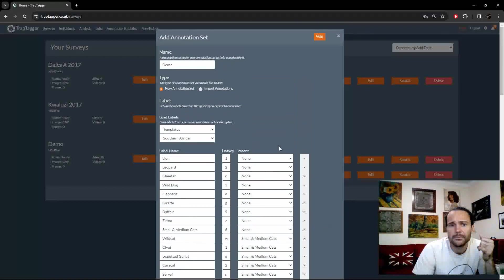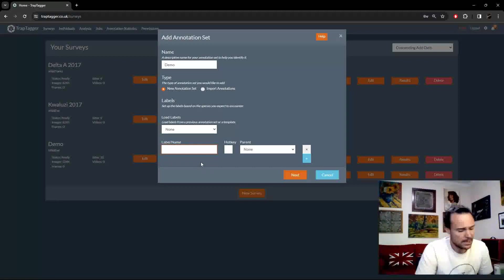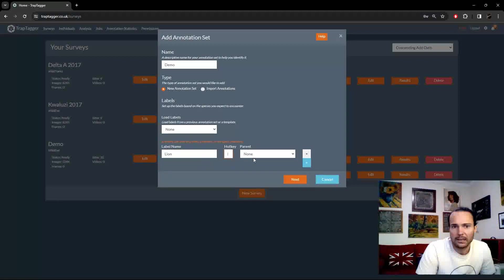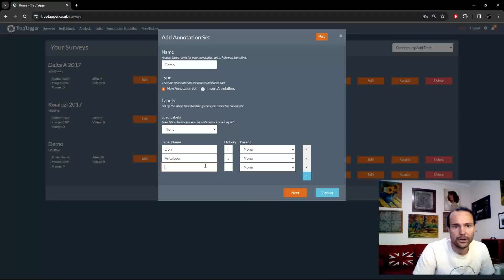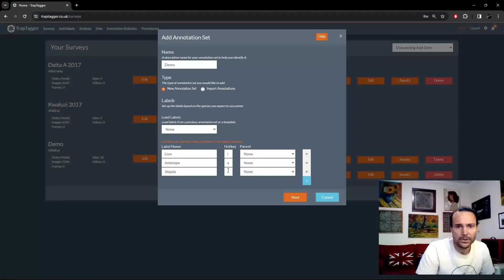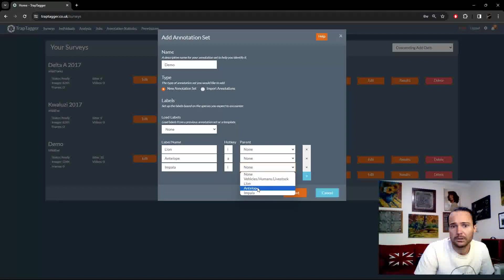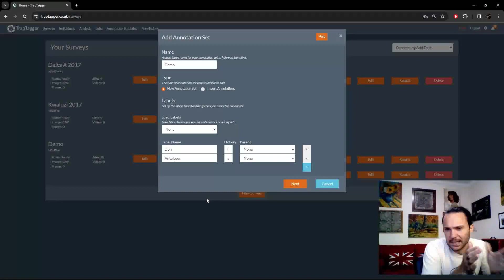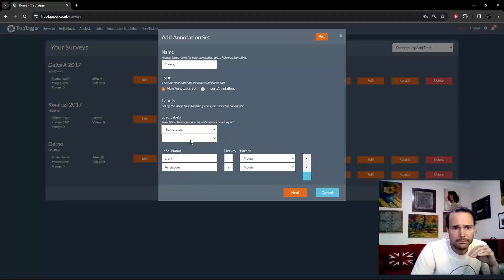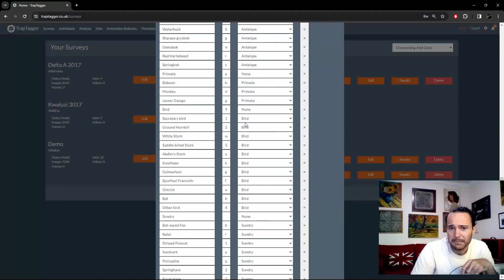You can grab a template and edit it — you can delete a row or add a row with the button. You can use a template as a starting point or start from scratch. For example, add a 'Lion' label with hotkey 'L', parent category 'None' so it's at the top of the hierarchy. Then create an 'Antelope' parent label, then 'Impala' as a child of antelope with hotkey 'I'. That's how you set up your hierarchy. It'll automatically detect duplicate hotkeys — you only need unique hotkeys per level of the hierarchy.